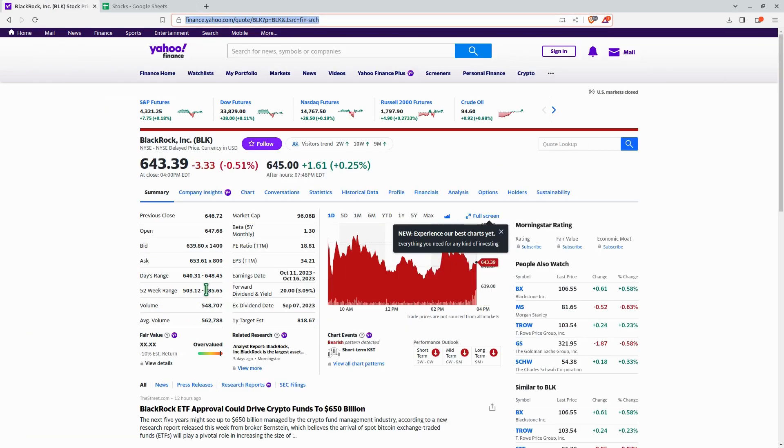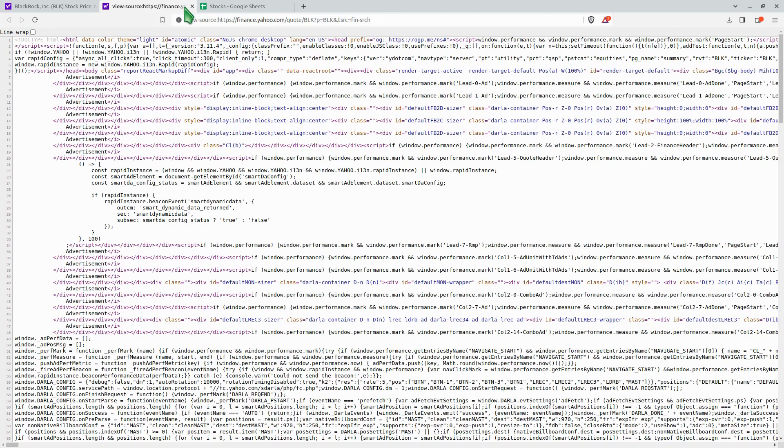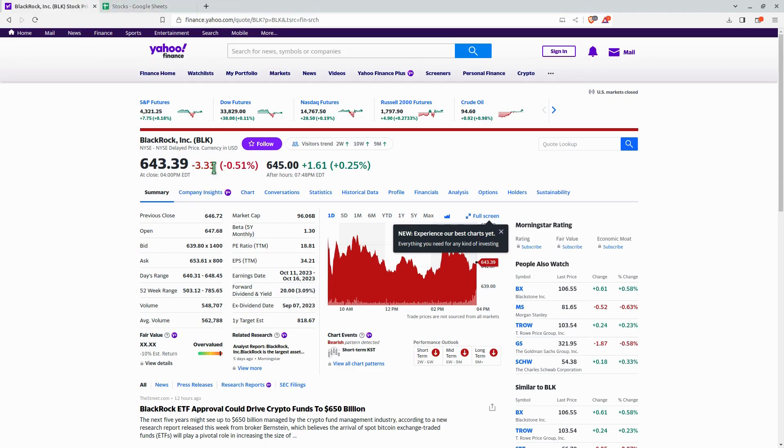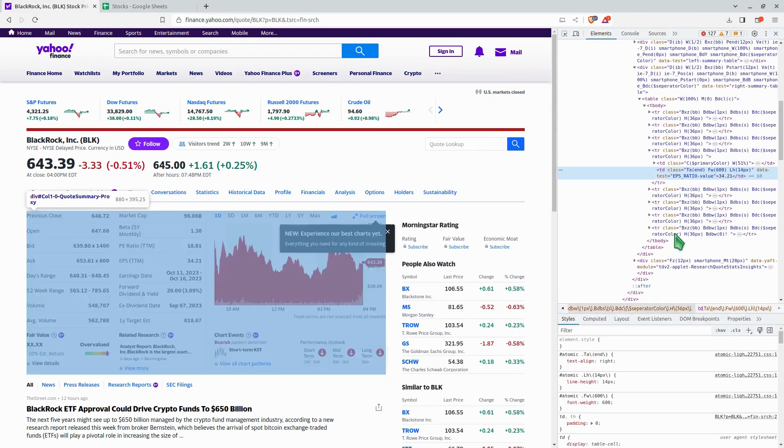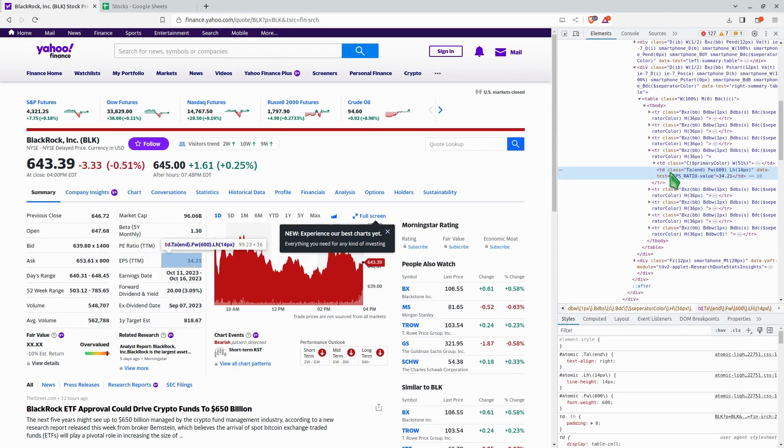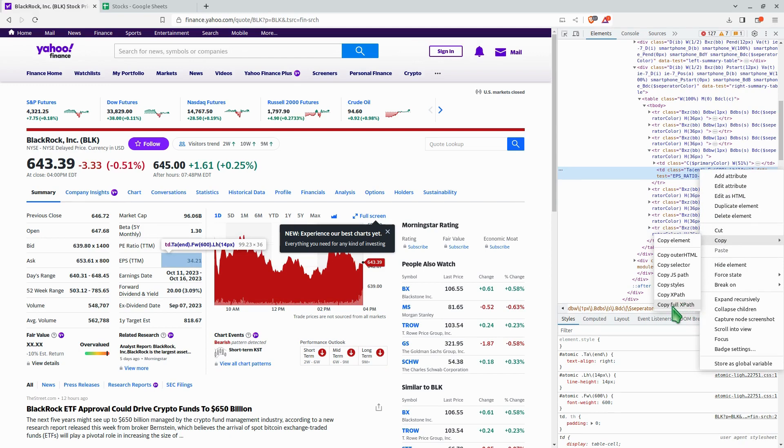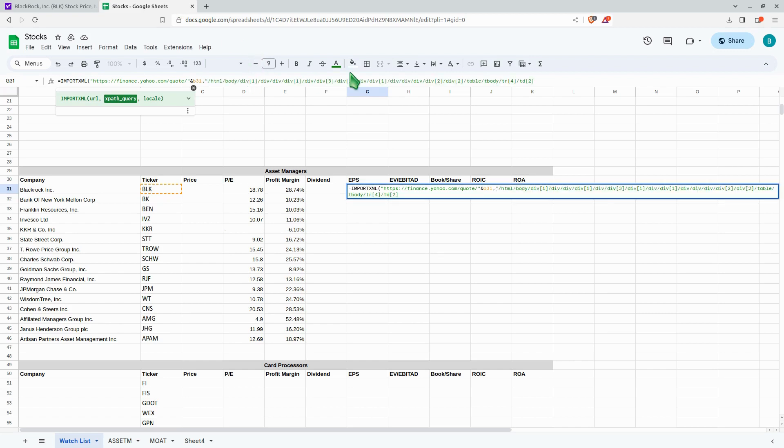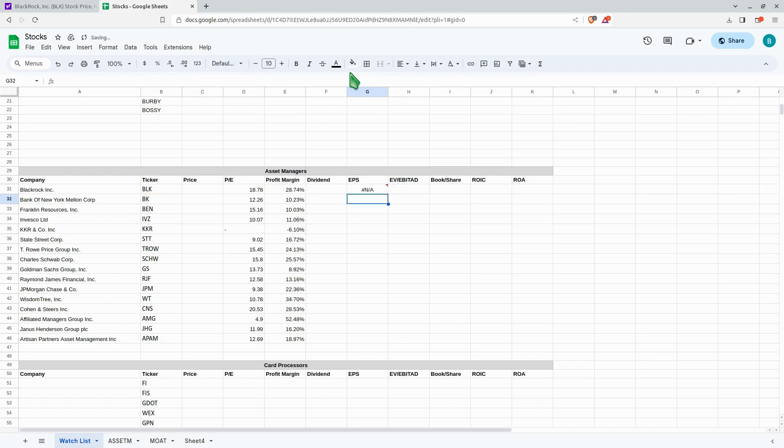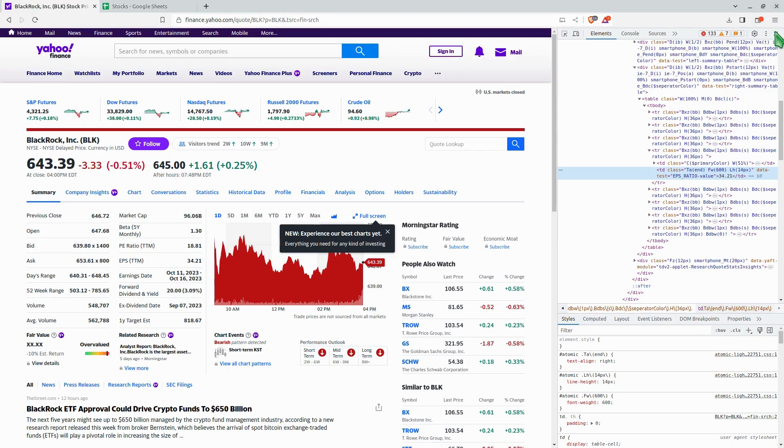So if we wanted to do the earnings per share, we would... what is it, page source? Nope, it is inspect. Okay, it's right here, it's highlighted with the earnings per share. When we do that, we would come down to copy full XPath, and then we would come back in here, put our quotations. And error, resource, the URL not found. Alright, so new way to do it.